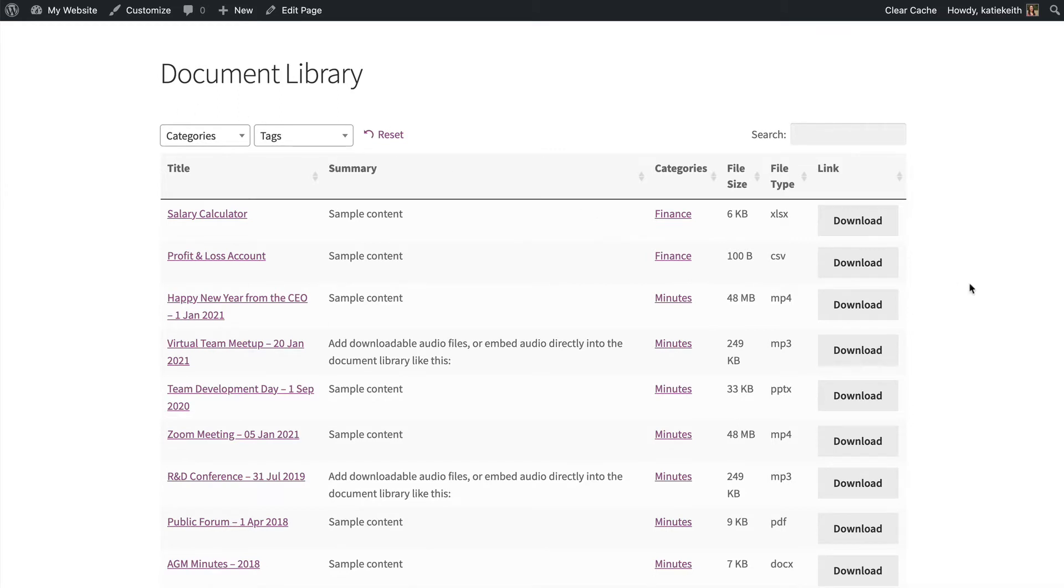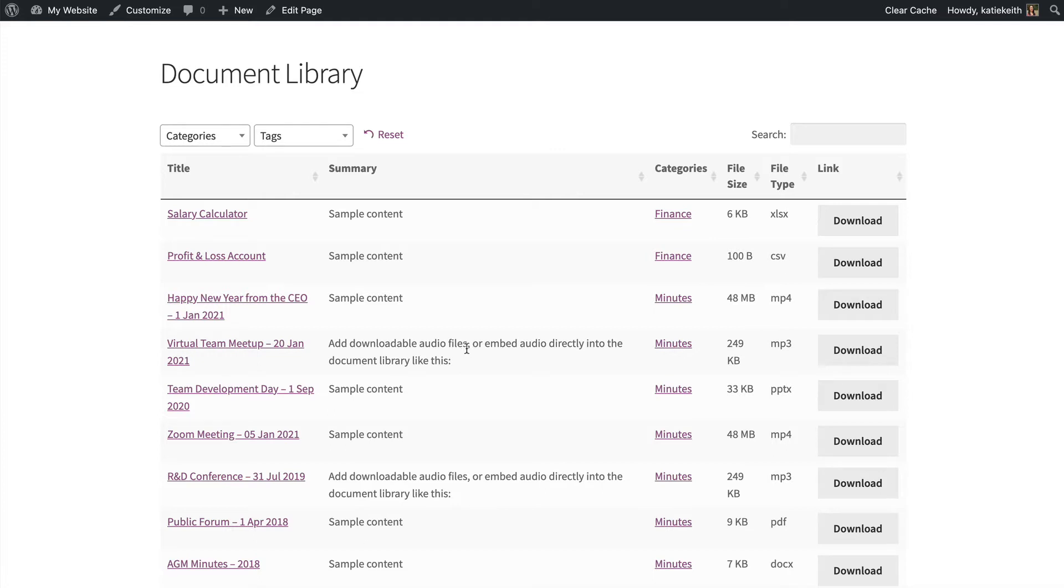So we've got the document library. It takes up the full width of the page, and even though I've got quite a lot of data being displayed, it fits really nicely. And in fact, the column widths are calculated automatically so that they fit the space, although you can override this if you want, and that's in the documentation.